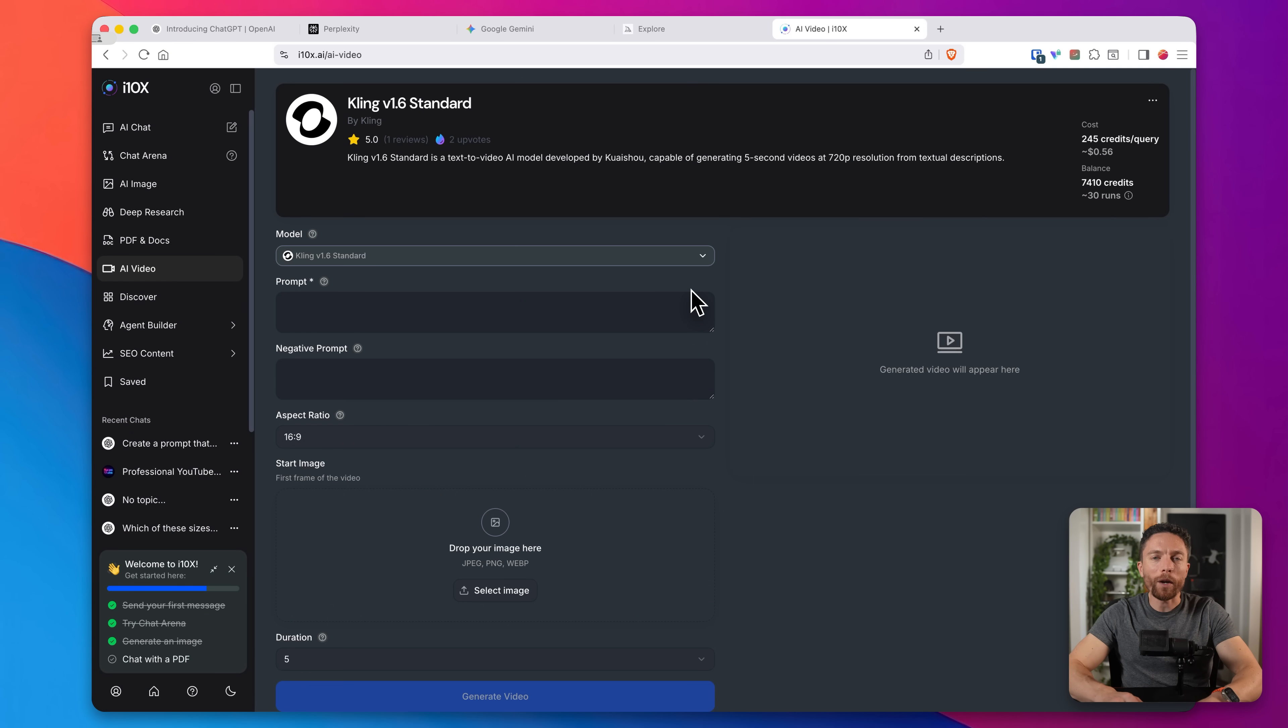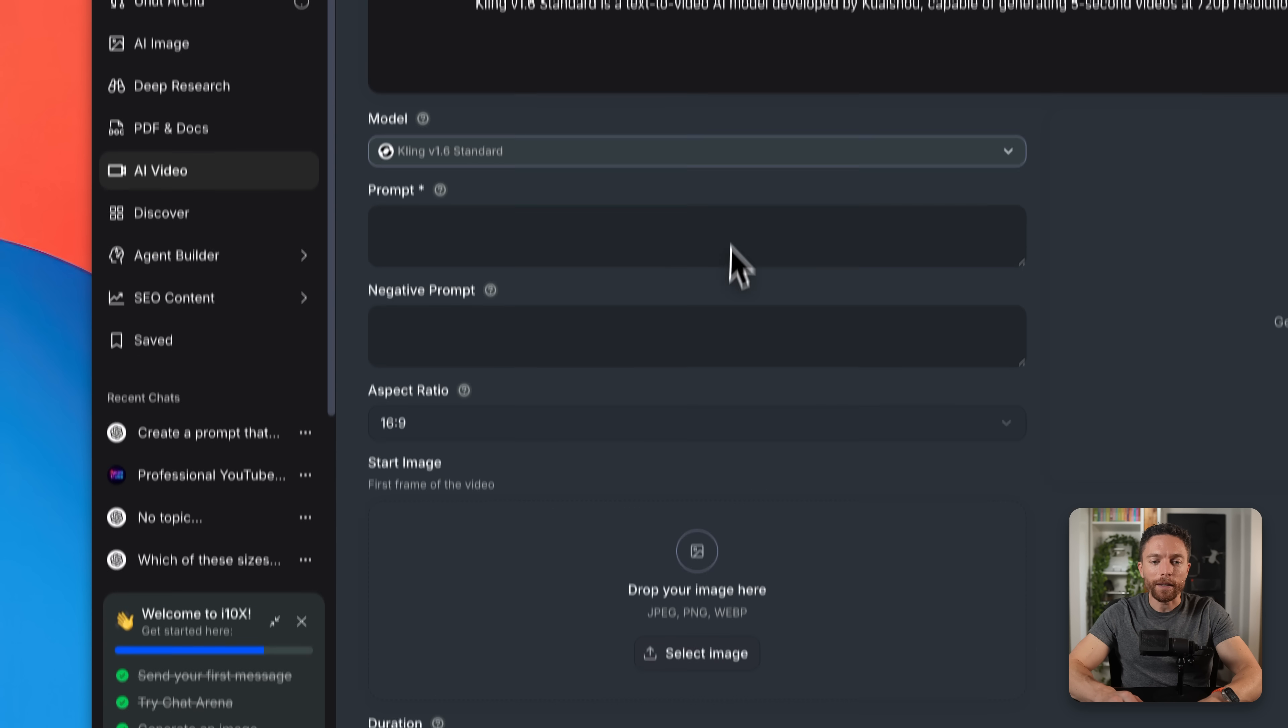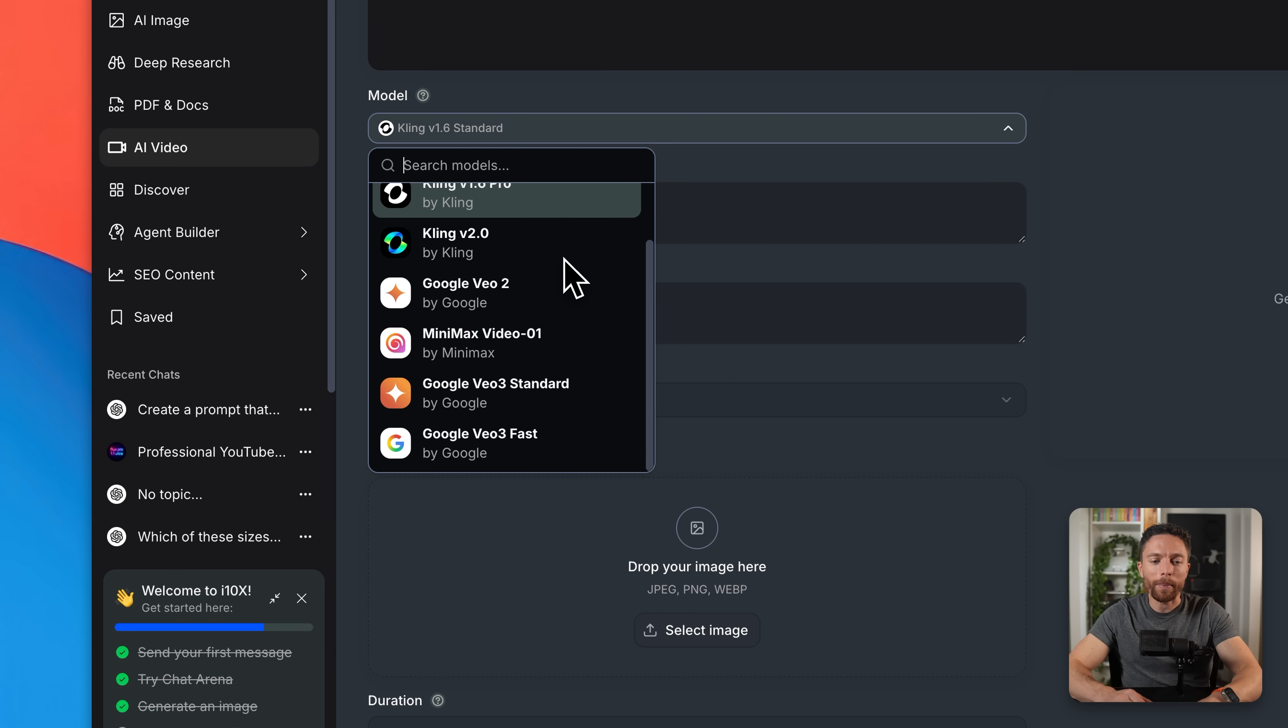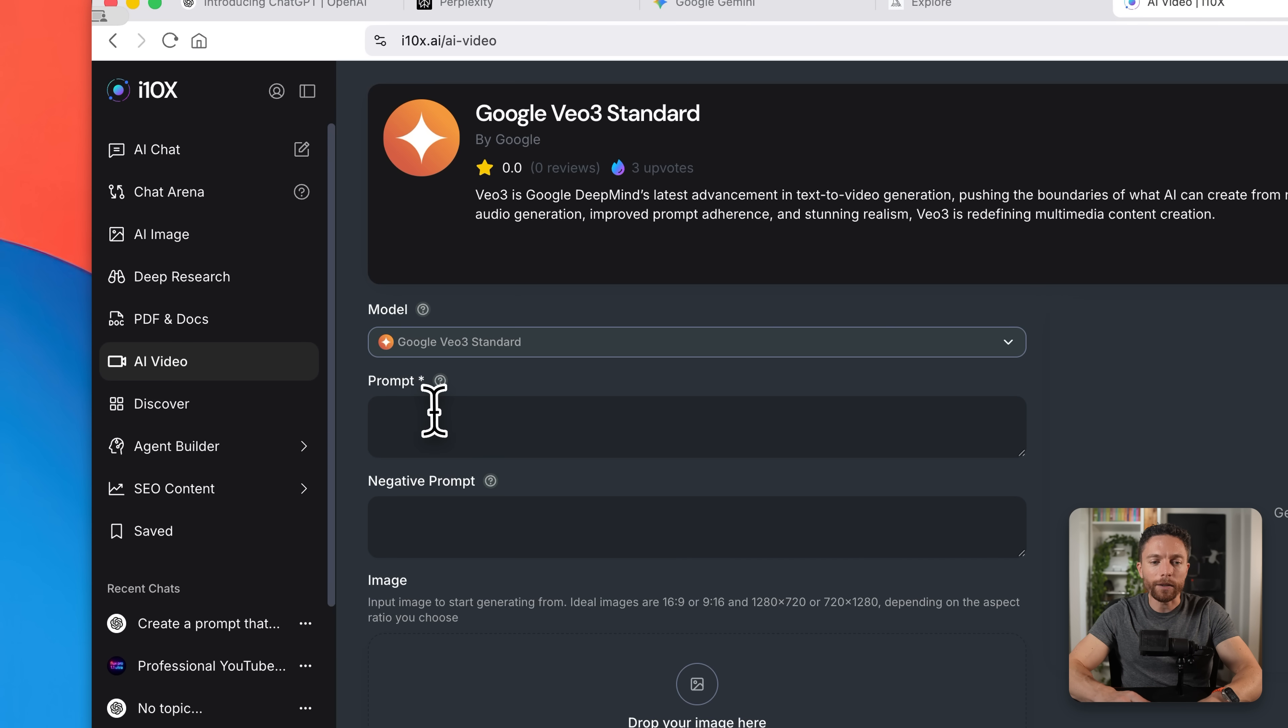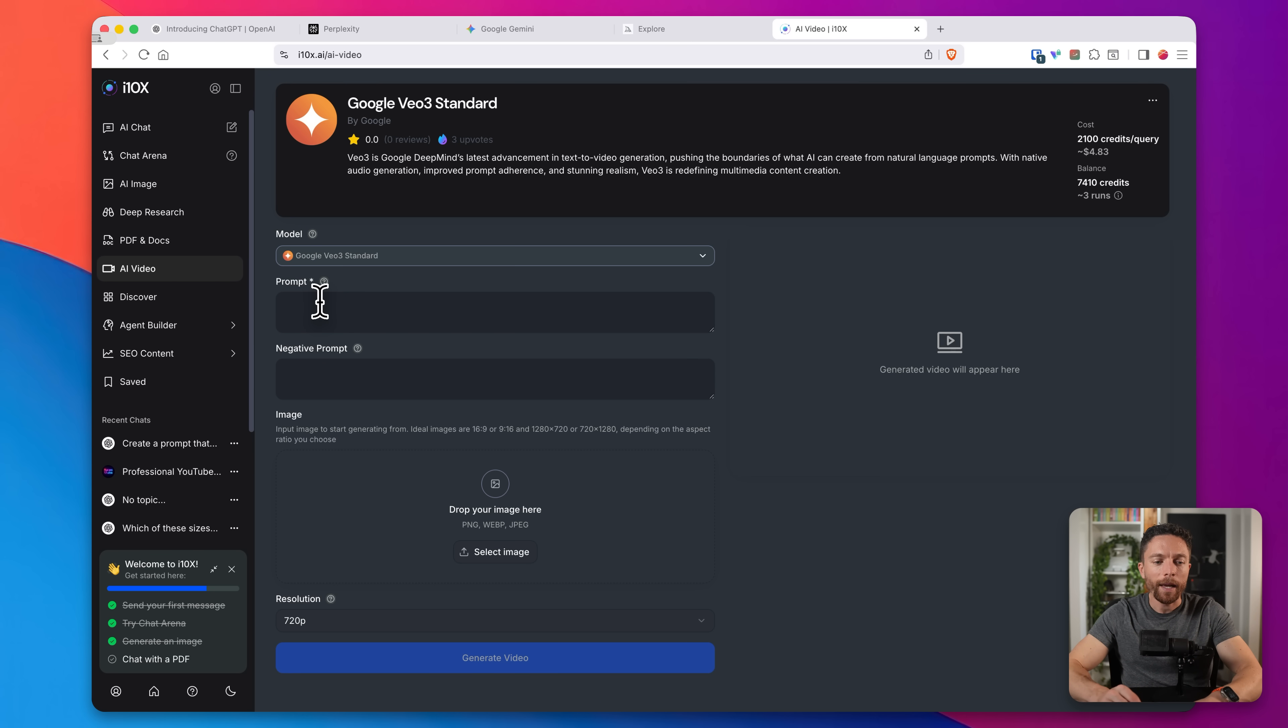Okay, so we went over AI image generation with i10x, but it can also do AI videos as well. So if you click on the left where it says AI video, this is where you can do that. And you'll notice under model, these are all the top models that are available. So I'm going to choose Google VO three standard for this one. And here's where you're going to put in your prompt. And obviously the prompt is going to tell it what type of video you want it to make.